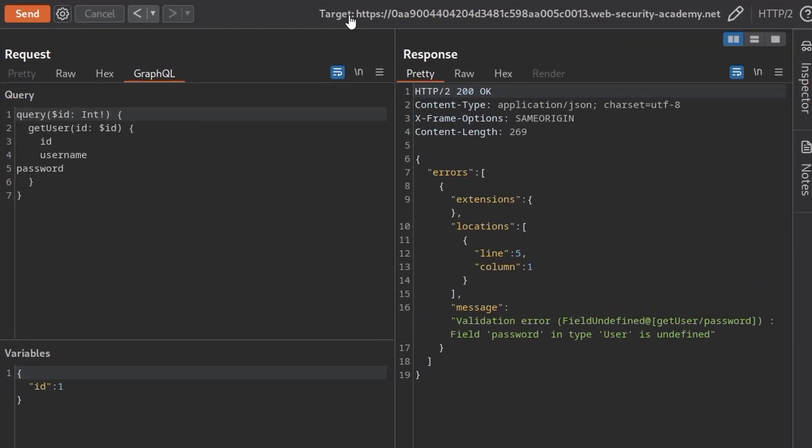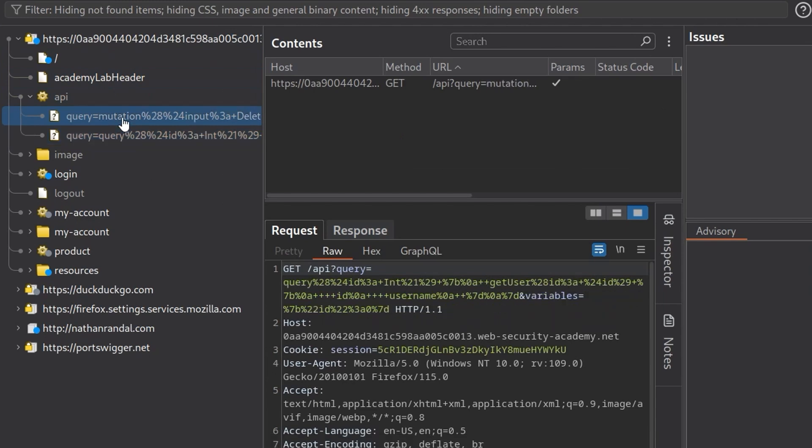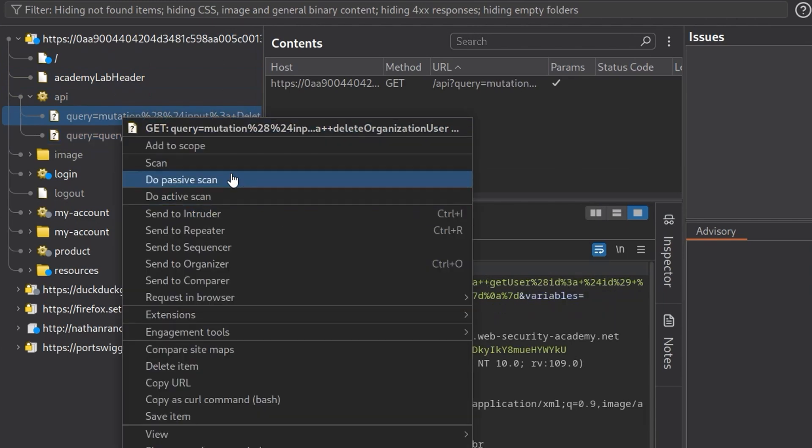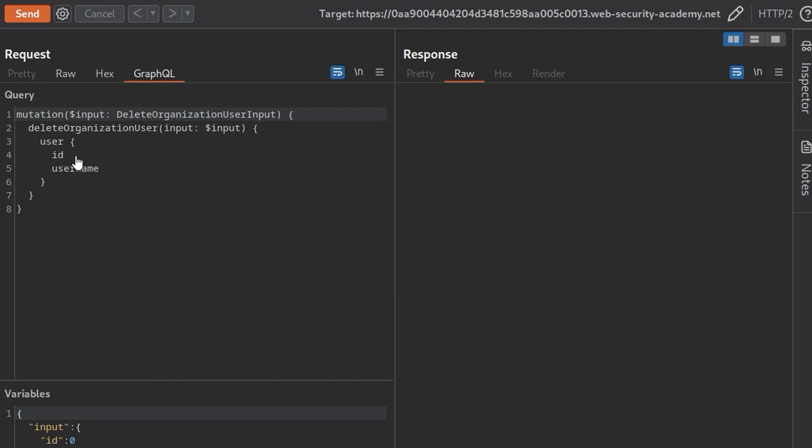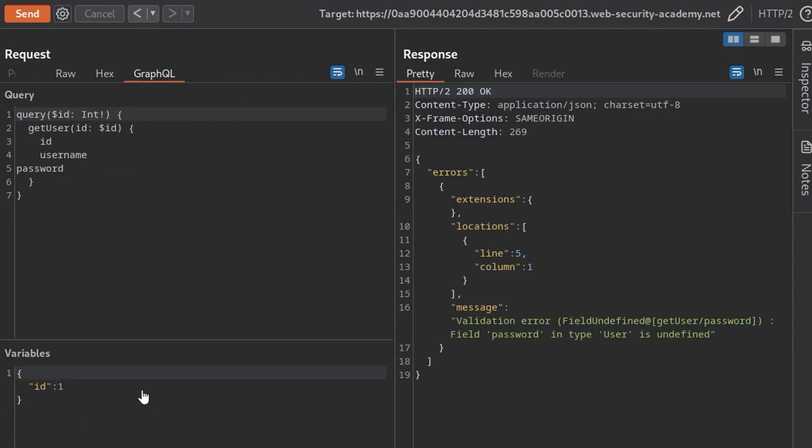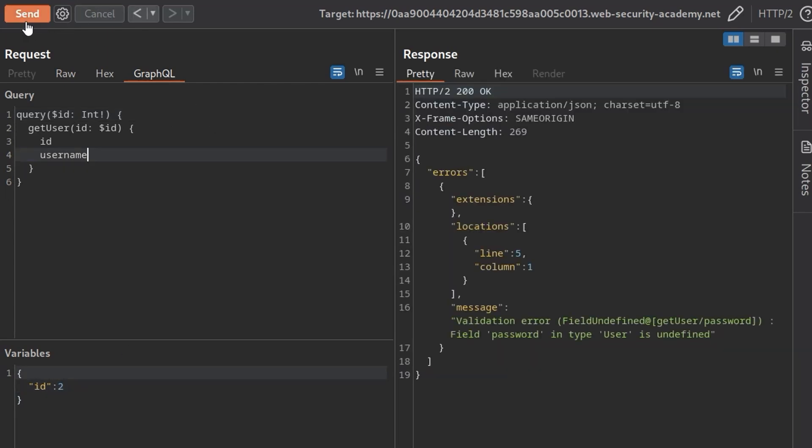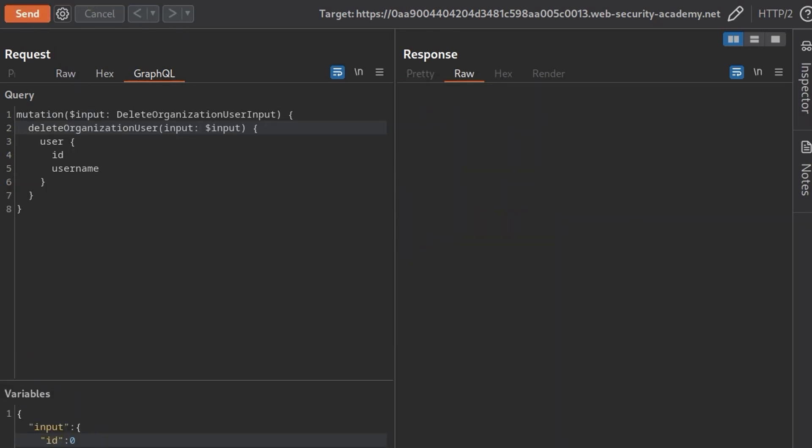So the only other option we had was the mutation. Let's go back to the sitemap and send this one to the repeater. Very hard to read, so we could URL decode it, or we can just go to the GraphQL tab. And this takes in an ID and a username, and then it will delete that user. It actually just takes an ID here, as you can see. So we need to find out the user. First of all, let's go back to the last query in the repeater. And we need to take out the password again. So the second ID is Wiener, and the third ID is Carlos.